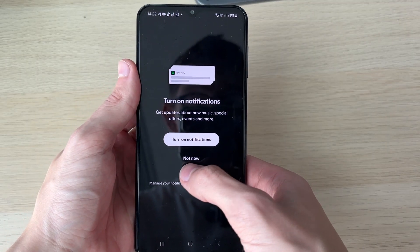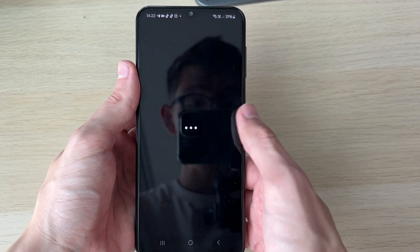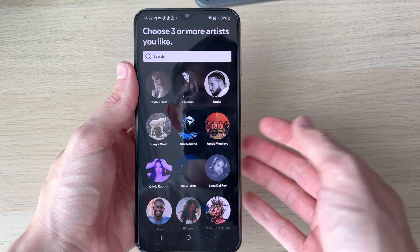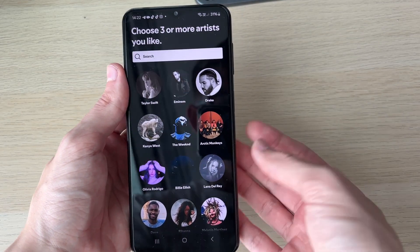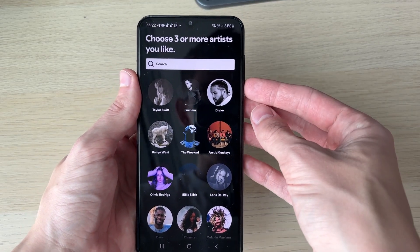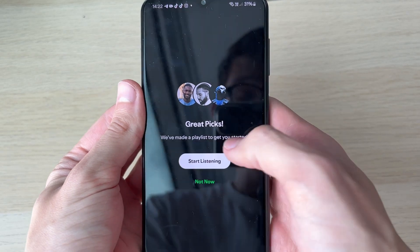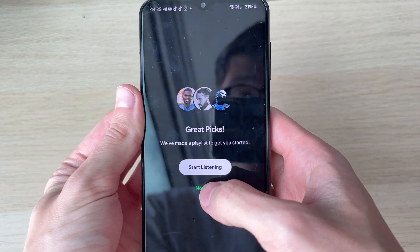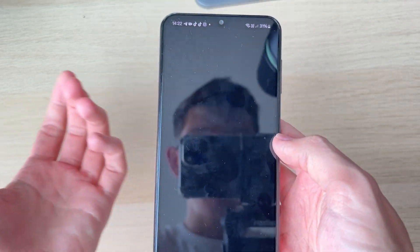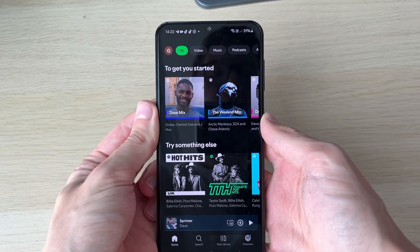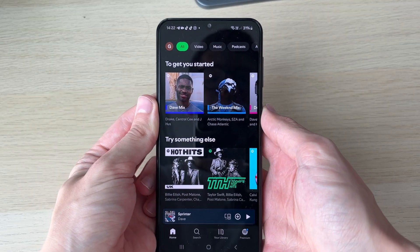It will ask you to turn on notifications — I'll click 'Not now.' You can then choose your favorite artists, press done, and Spotify will make your playlist to get started, which is cool. If you found this useful, please leave a like.